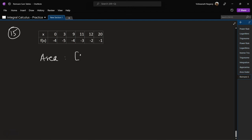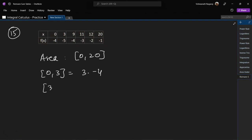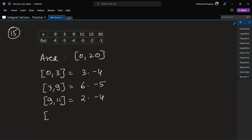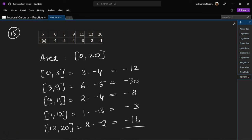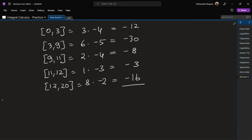Problem 15: from 0 to 3: 3 times minus 4. From 3 to 9: 6 times minus 5. From 9 to 11: 2 times minus 4. From 11 to 12: 1 times minus 3. From 12 to 20: 8 times minus 2. Values: minus 12, minus 30, minus 8, minus 3, minus 16. Adding gives minus 69 square units.